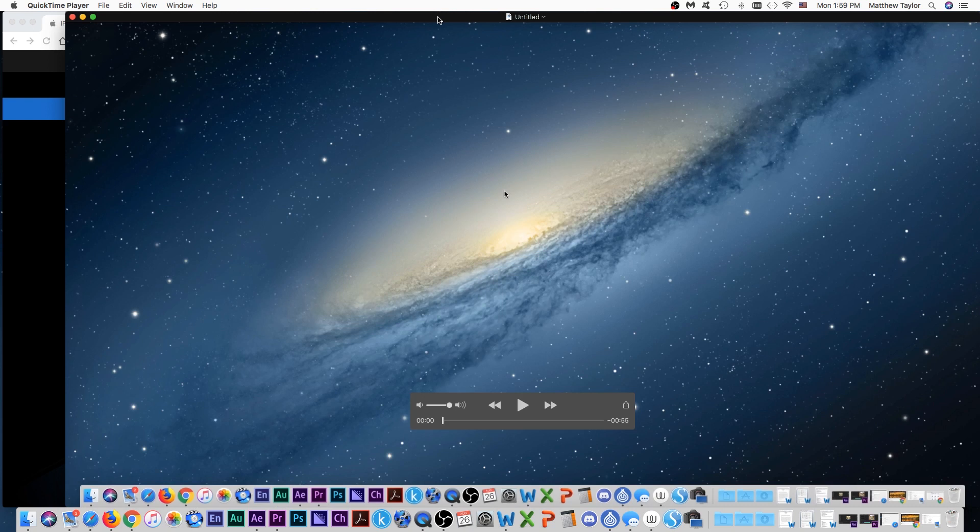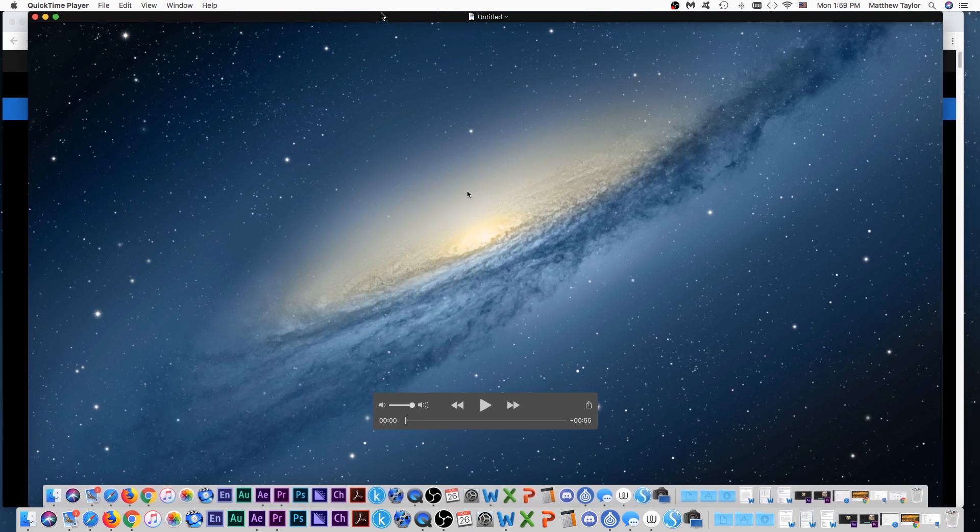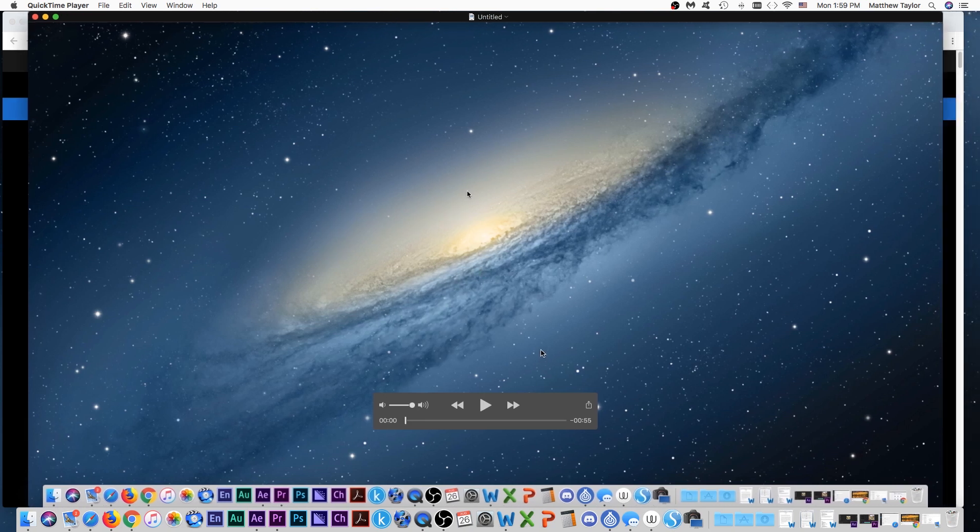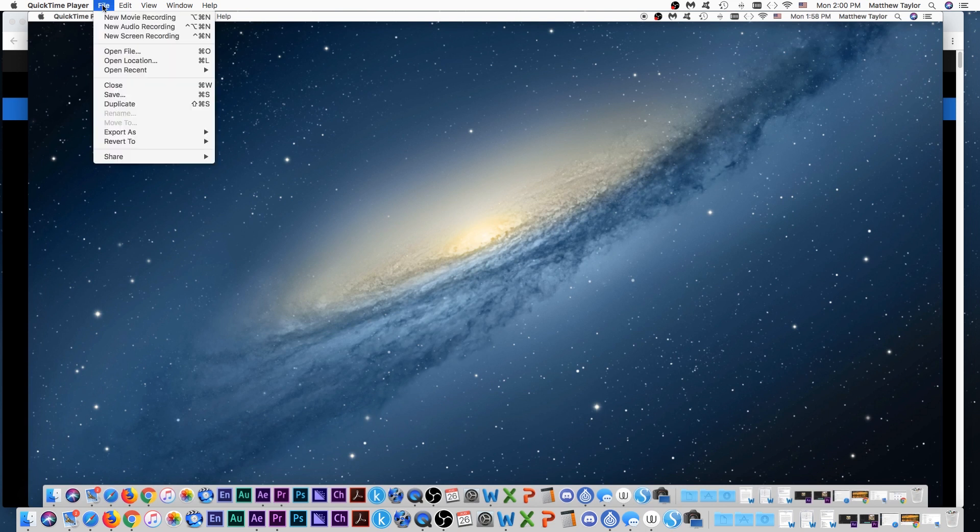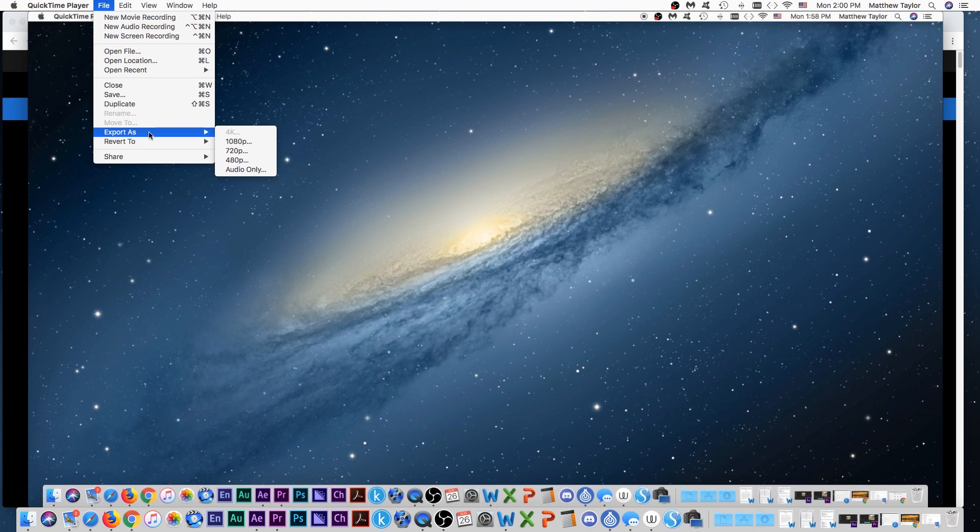And then it's going to bring up the file. And now we want to export it or save it. So just go to file and export as and we're going to export this on whatever resolution that you want. I always do 1080P.